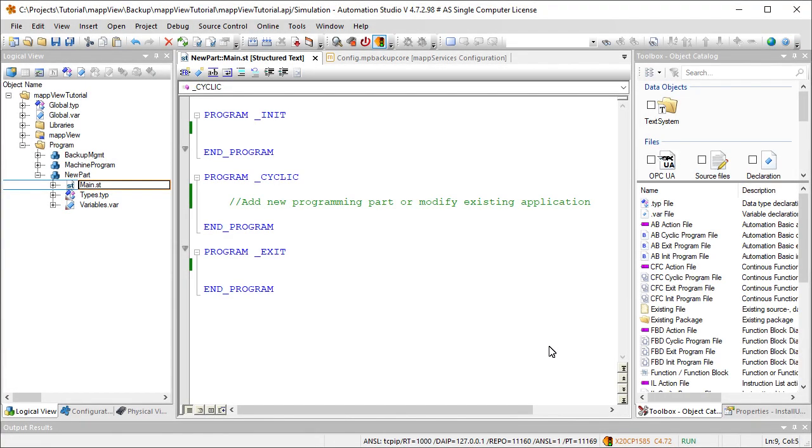The machine is now able to check for software updates on a weekly basis and display them in the HMI application. The next step is to prepare a software update.